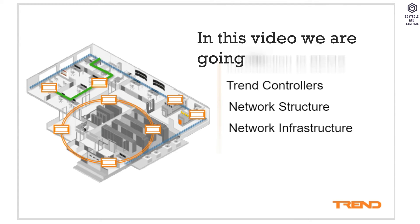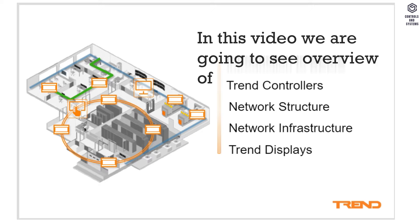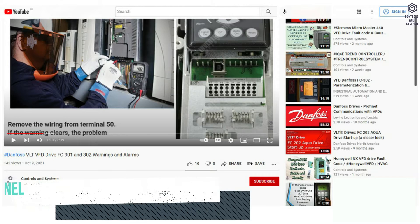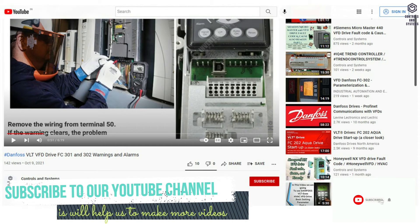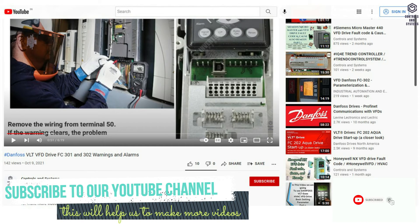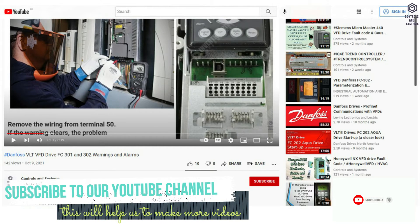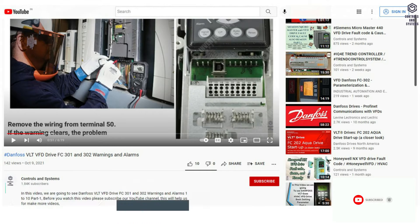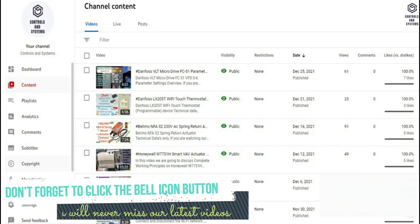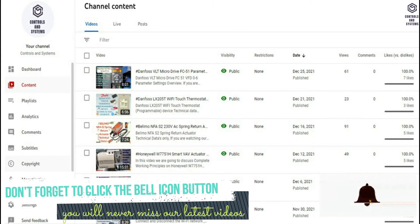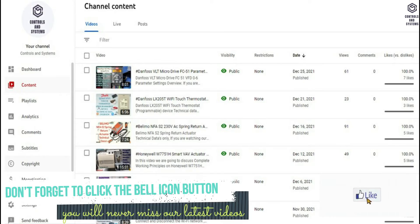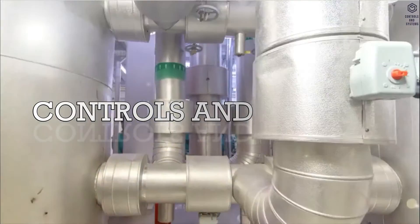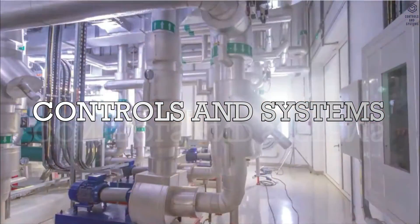In this video we are going to see overview of Trend controllers, Trend network structure, Trend infrastructure, and Trend display part 1. If you are watching our videos for the first time, subscribe to our YouTube channel. This will help us to make more videos. Don't forget to click the bell icon button so you will never miss our latest videos. Welcome to Controls and Systems YouTube channel.